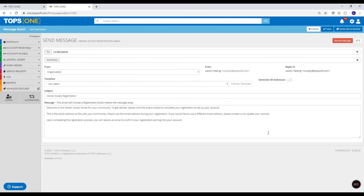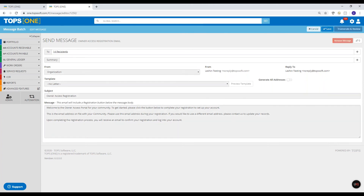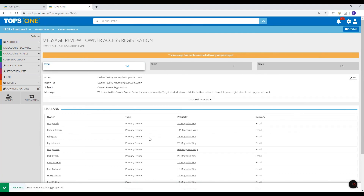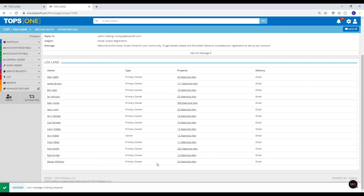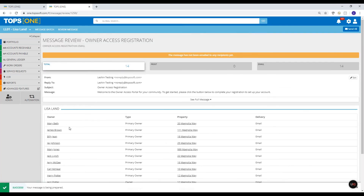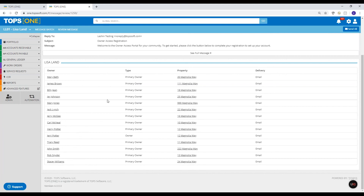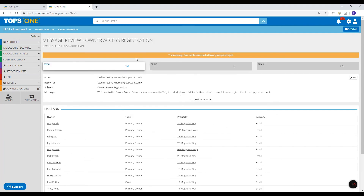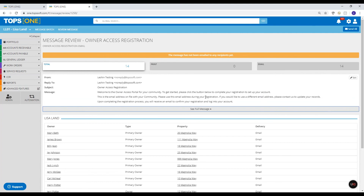It takes you to the message screen to double-check it. Once you click 'Generate and Review,' it shows a success message at the bottom, then gives you the list of all the owners that are going to be included — they'll all receive their own individual email. It tells me it has not been sent yet, so if I need to edit anything, take anybody out, or make any changes, I can review the full message. When I'm ready, I simply click 'Send All' and it sends all these emails to everybody.